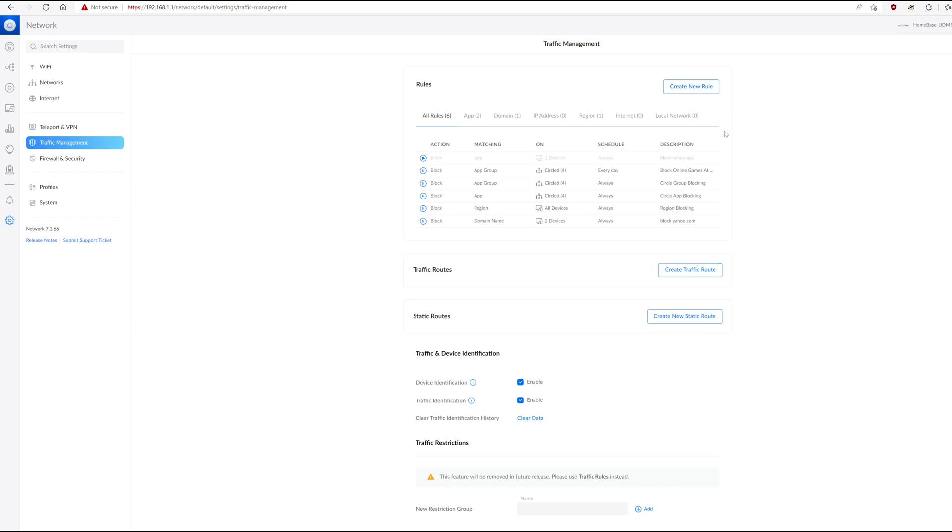These traffic management rules for apps, app groups, and regions, at least I think for regions, they work the way that you expect them to work. What doesn't work, or at least doesn't work reliably, is rules around domain names.